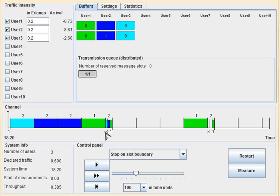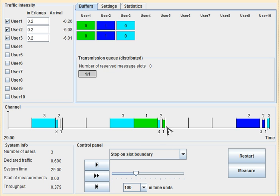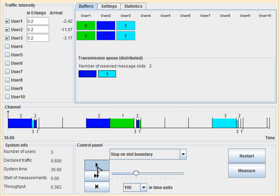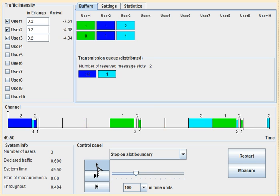The data slot transmissions are contention-free — there won't be any collision. But in the reservation phase, there can be collision because Slotted Aloha is used there. Each reserved slot will only be used by the assigned user. The number of time slots can vary — a user can specify how many time slots it needs when sending the reservation request.